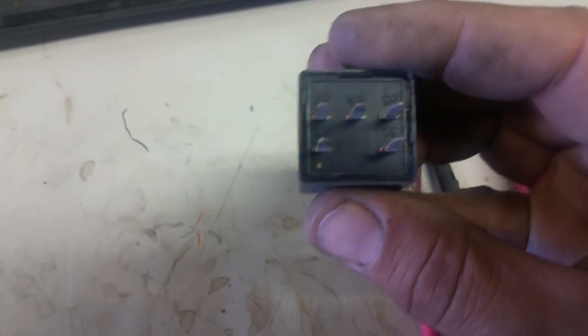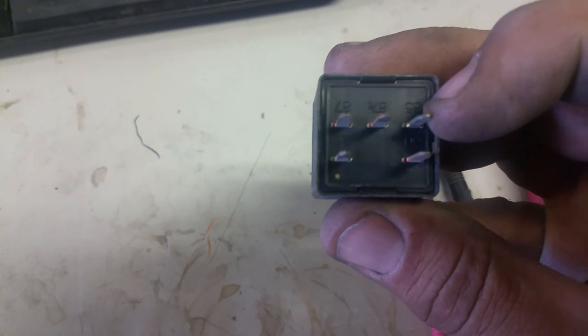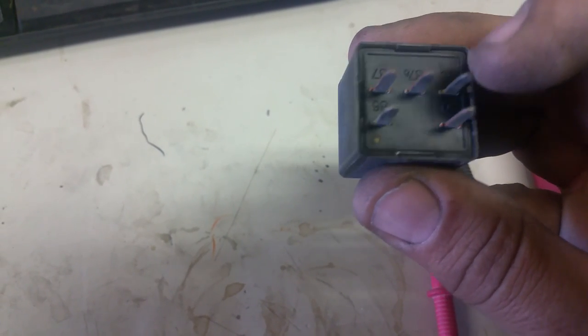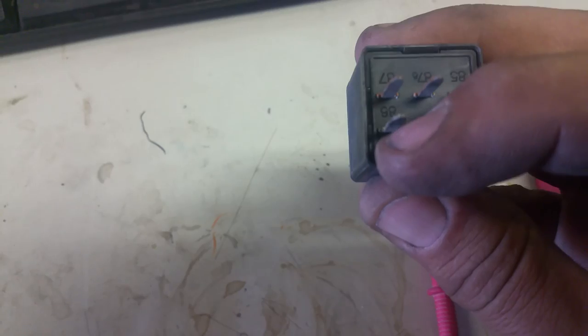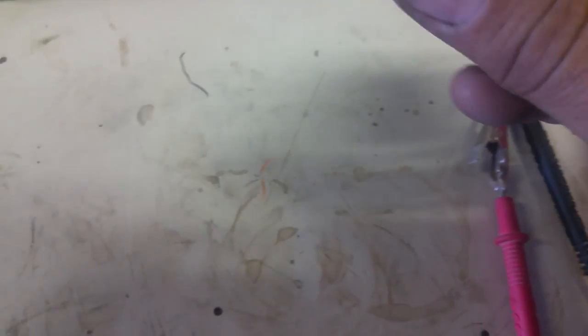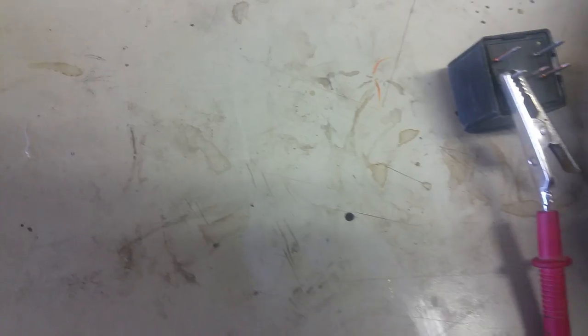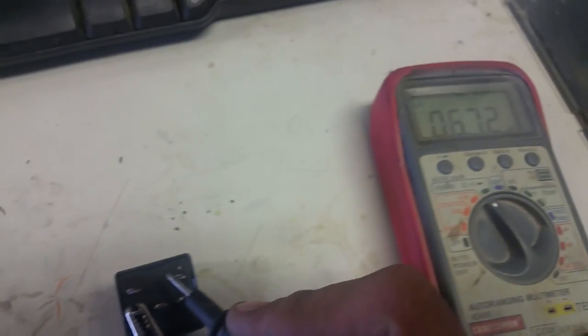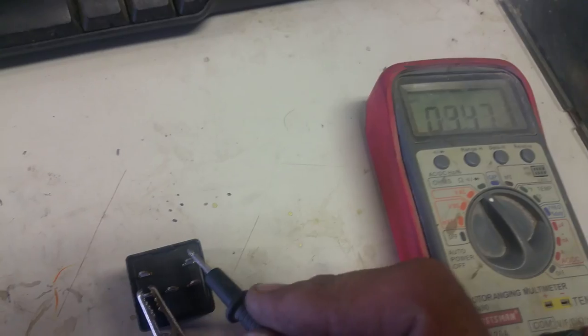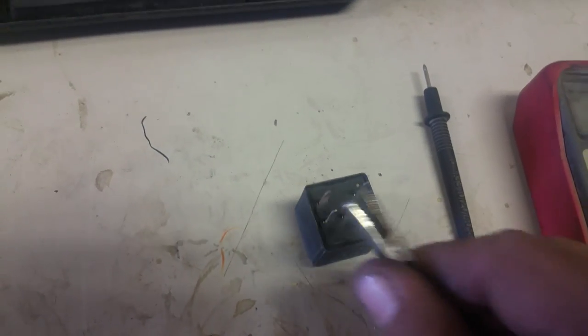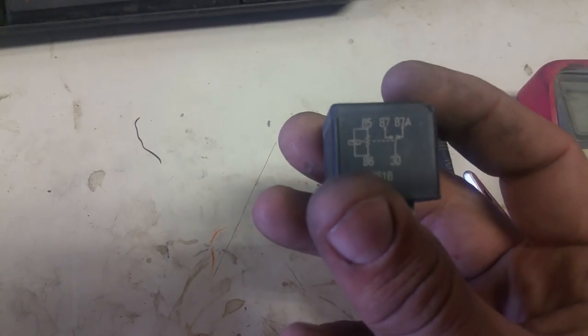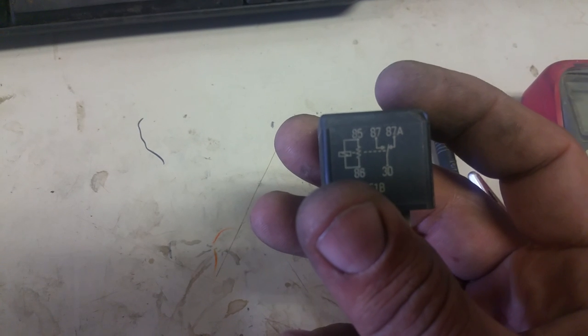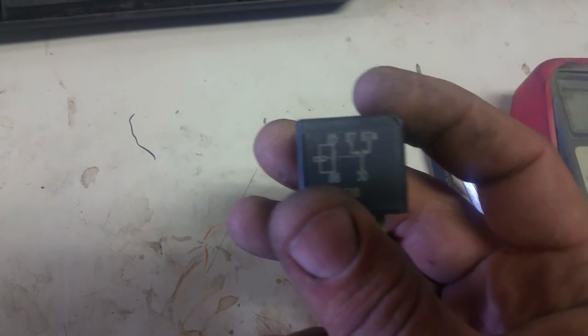So let's test 85 and 86 first. There's 85 and there is 86—they're opposite corners. So we touch them together, we look over, we have ohms. That means they are connected. And once again on the relay, 85 and 86 shows a connection—it's a squiggly line but it shows a connection.